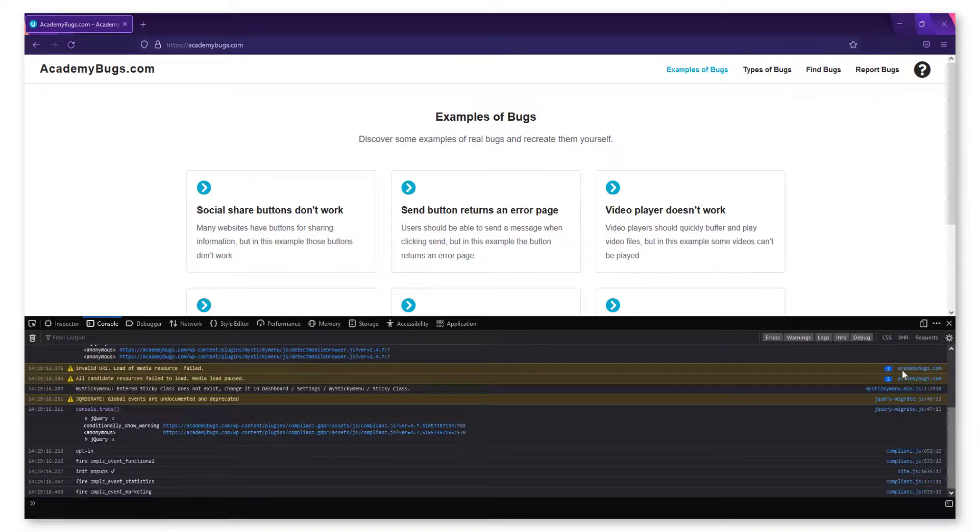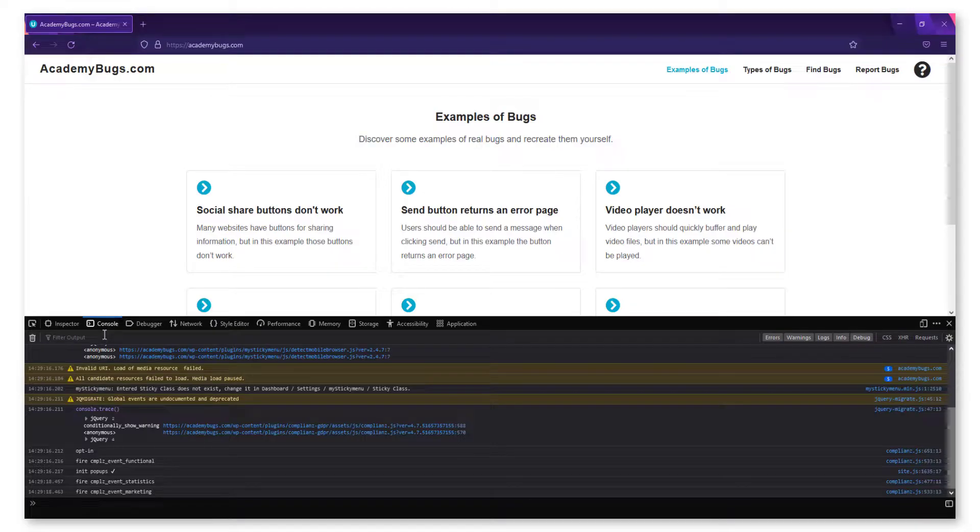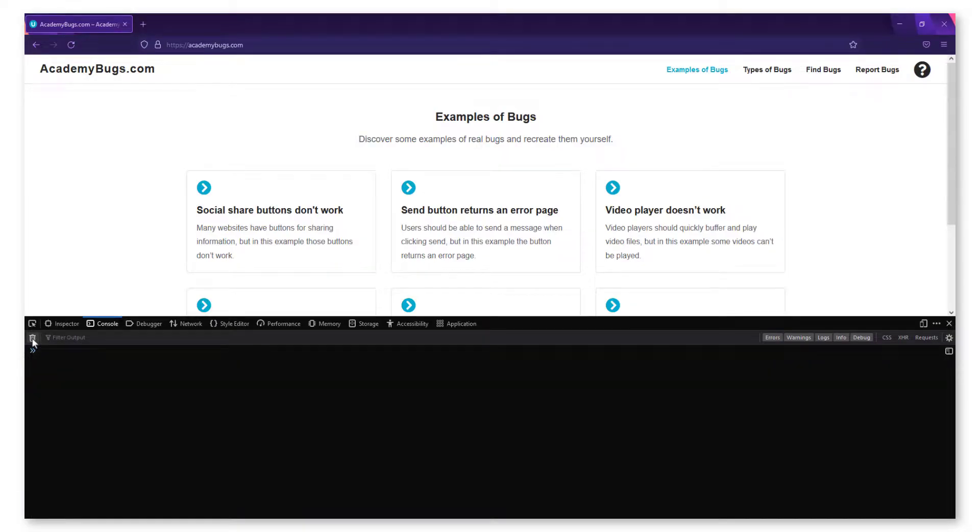Click the trash icon to clear out your old logs. Refresh the page and reproduce the issue starting from the home page.